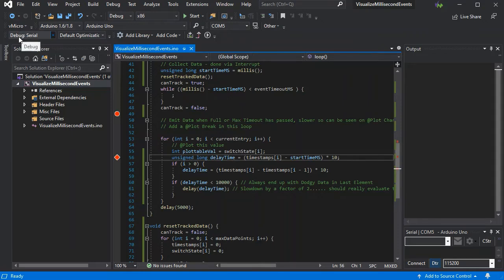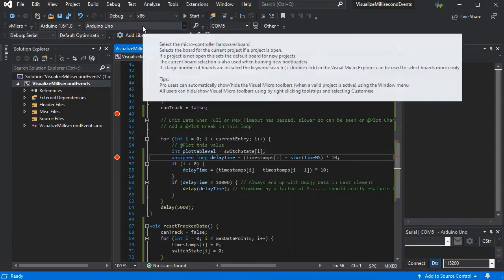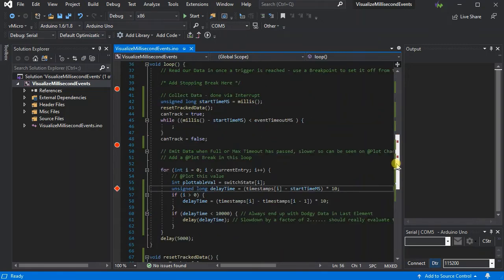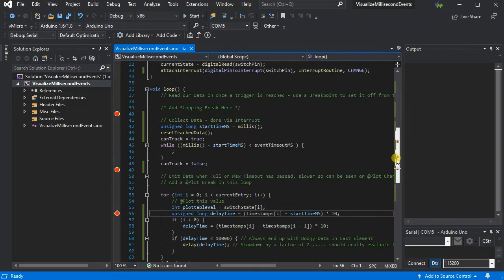Select the debug serial option, ensure you've got your board and your COM port selected, and then we just need to build and upload.